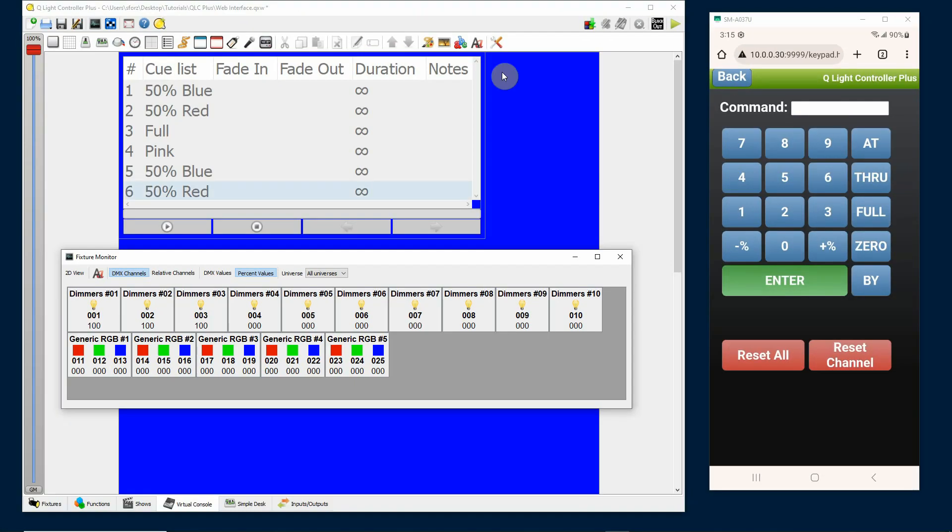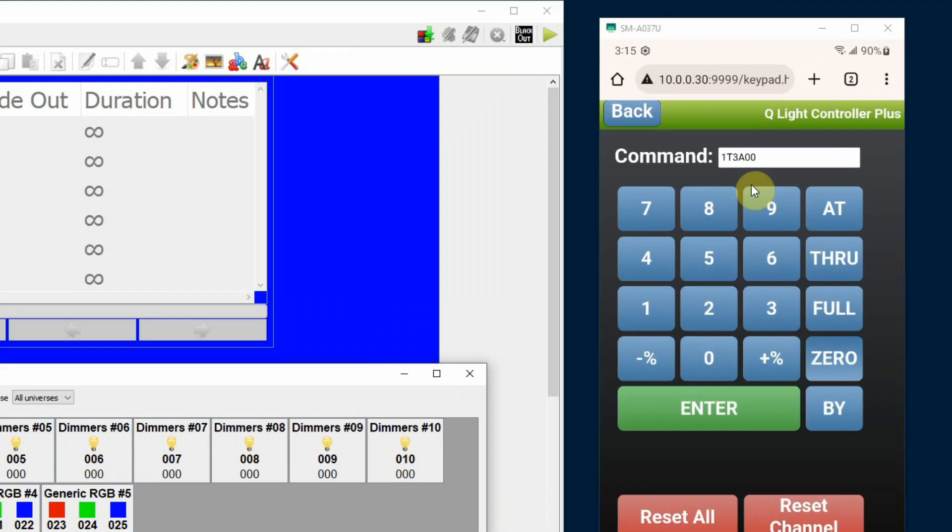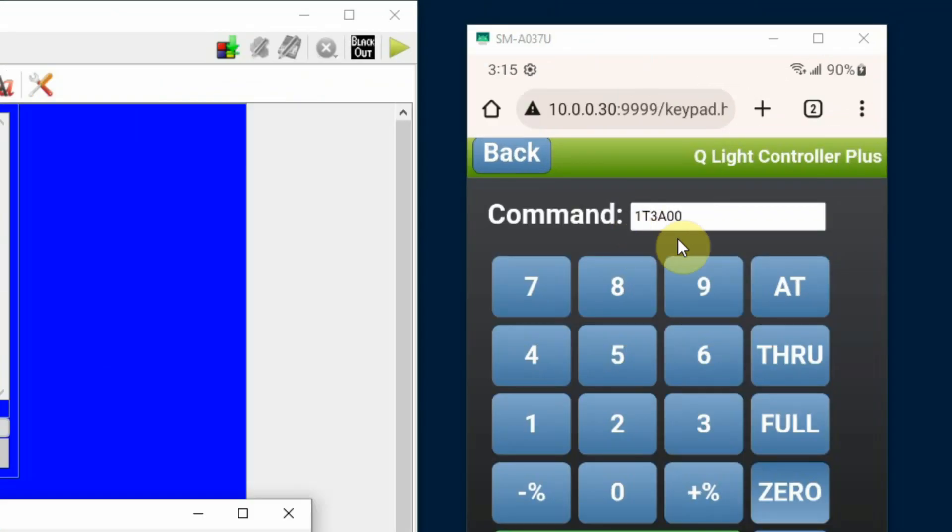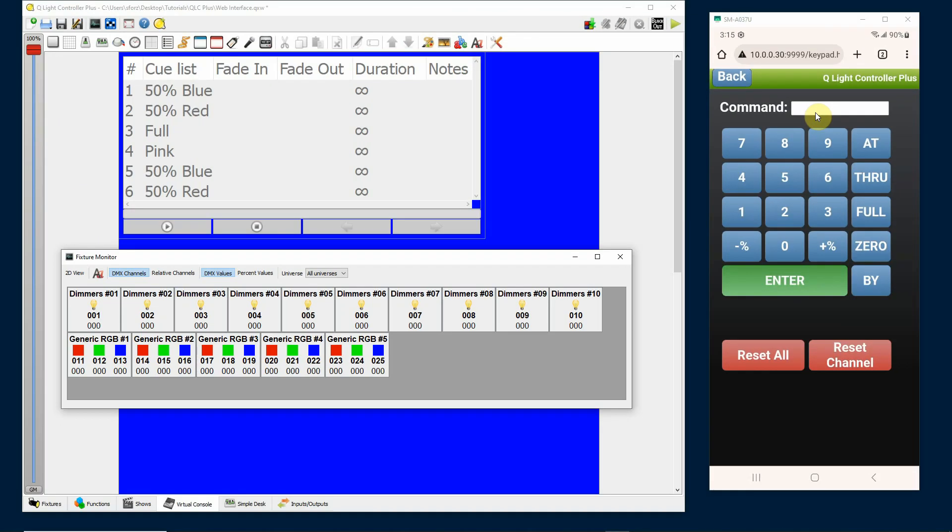And lights one through three are up at 100% or a DMX value of 255. And just as easily I can zero them out also. I can say one through three zero, and you'll see in the command line one through three at zero, and hit enter and it will knock those back down.